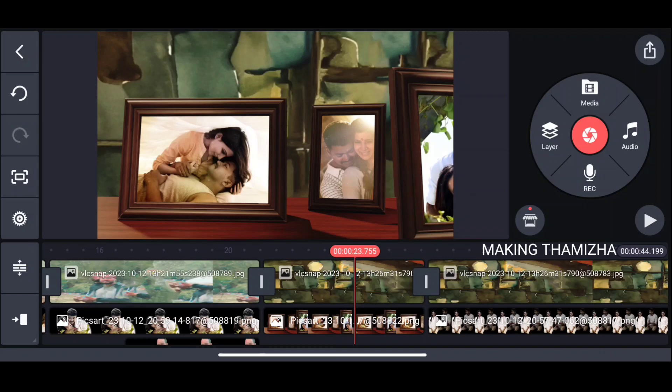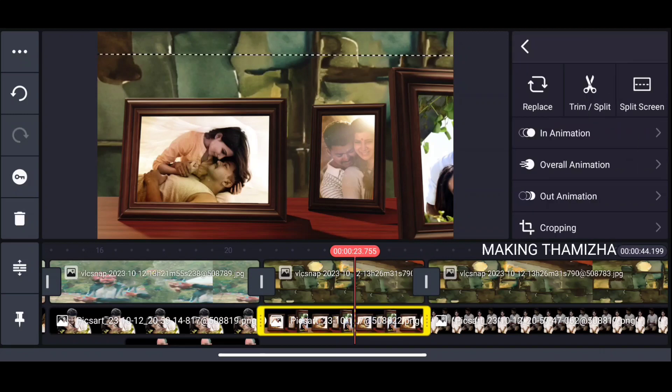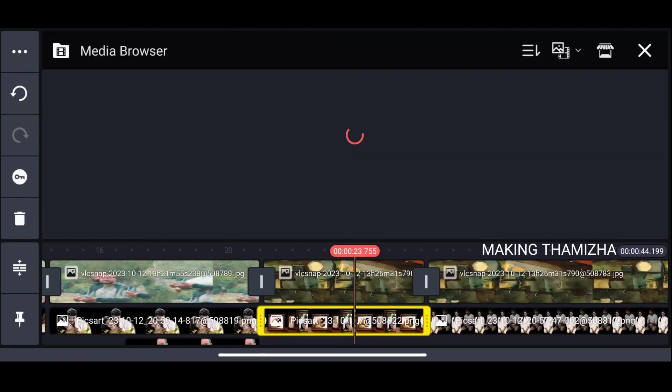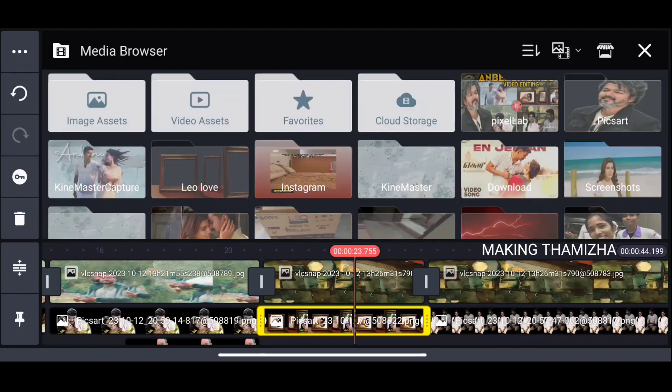I have already completed the photo. If you edit the photo, you can replace it. Click on the layer and edit the photo — we can replace the photo in the animation. Let me show you a photo as an example.